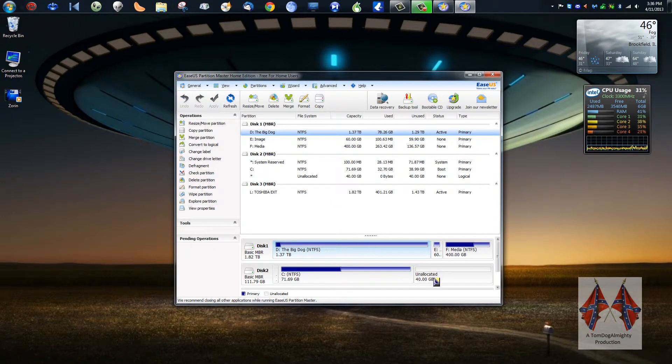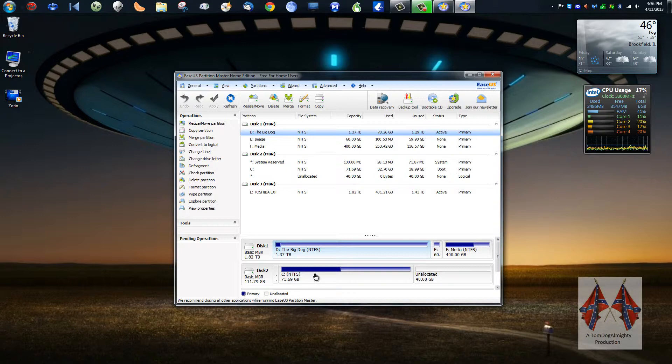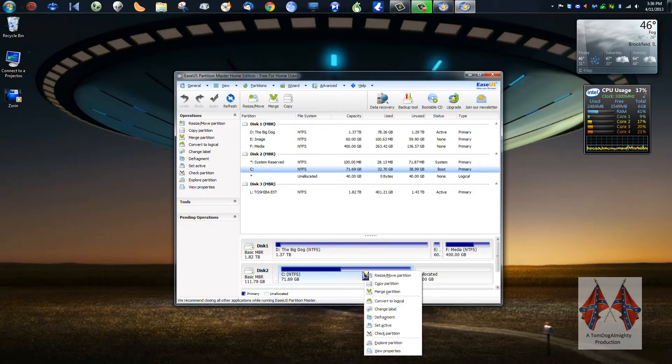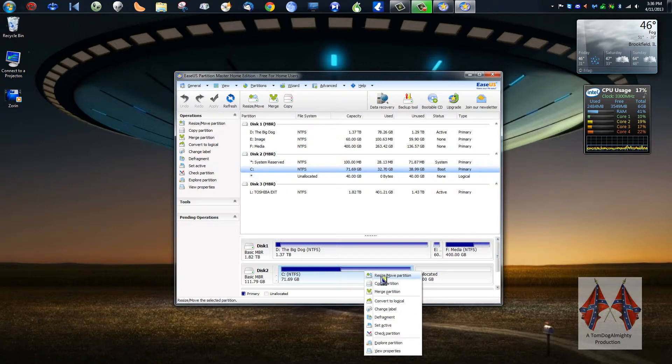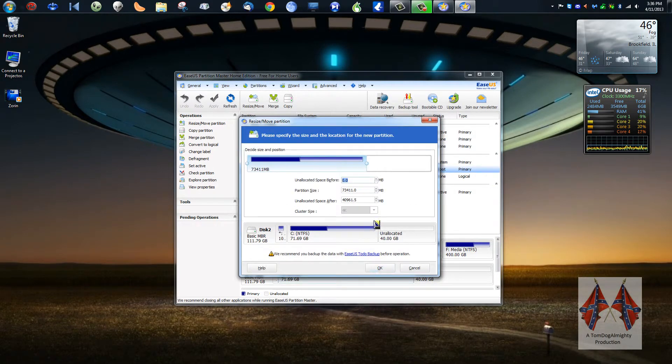So now we have unallocated 40 gigabytes, and we have this. So we're going to want to extend this. Resize/move partition. We want it all back.